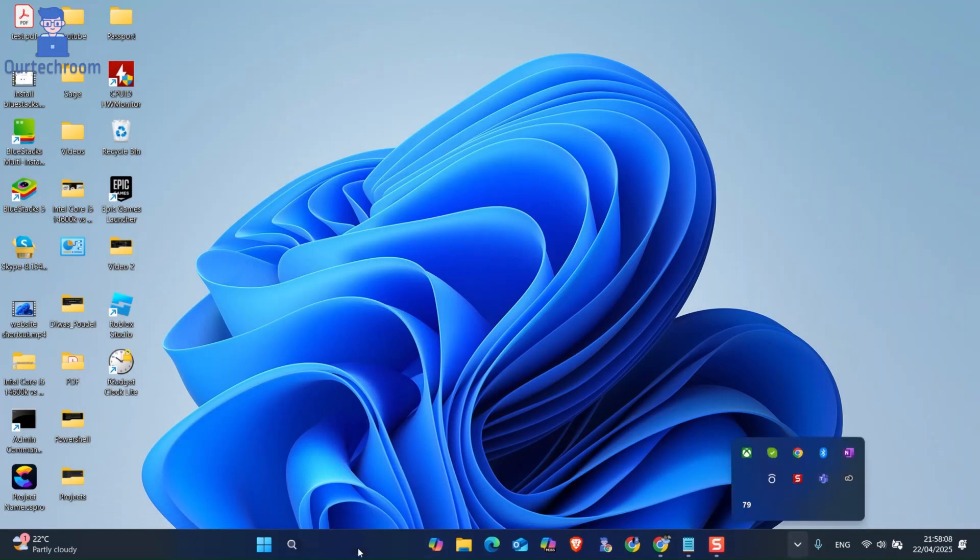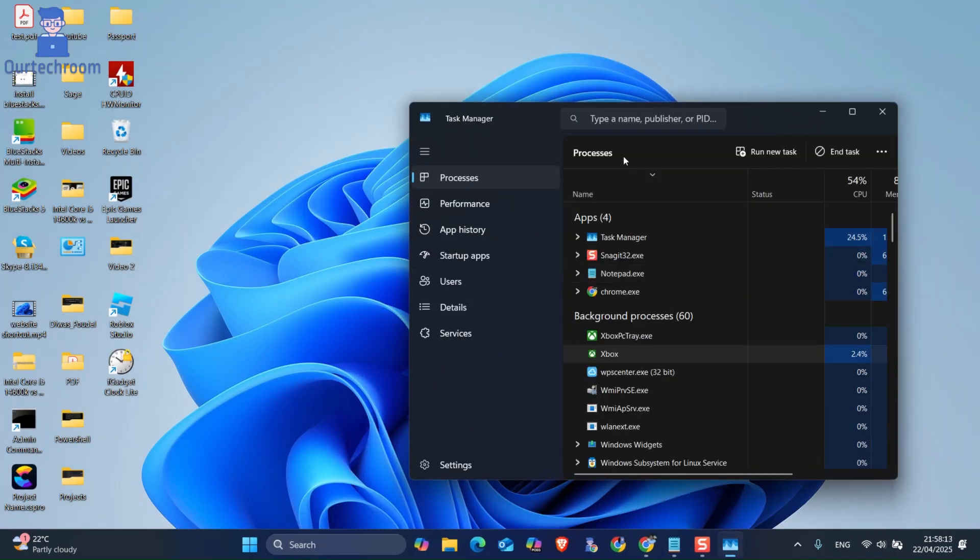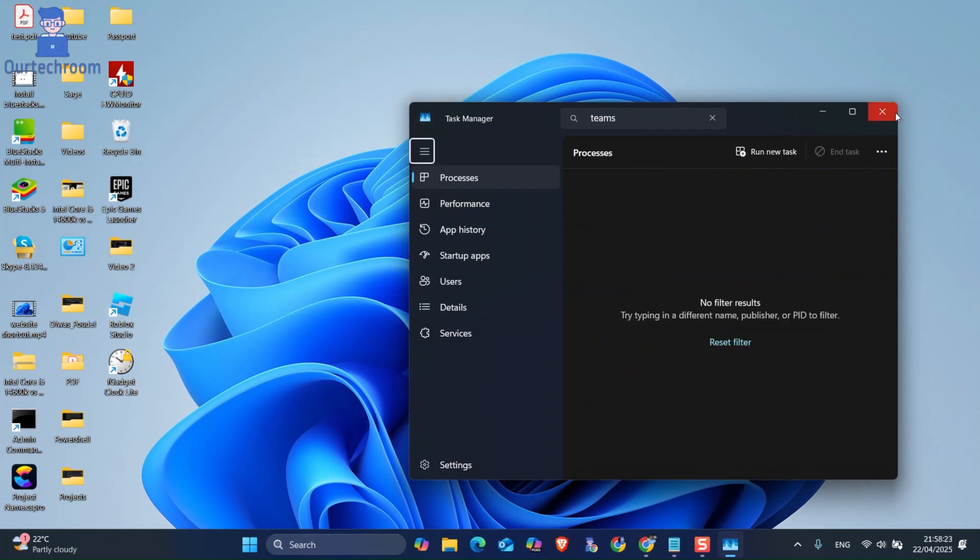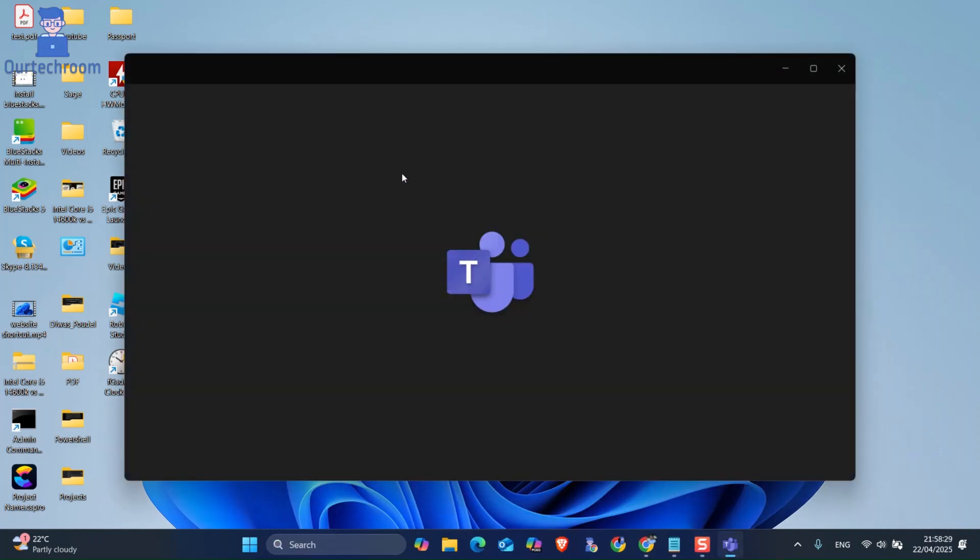After that, go to Task Manager and end Teams if it exists. Then reopen MS Teams again and your problem should be solved.